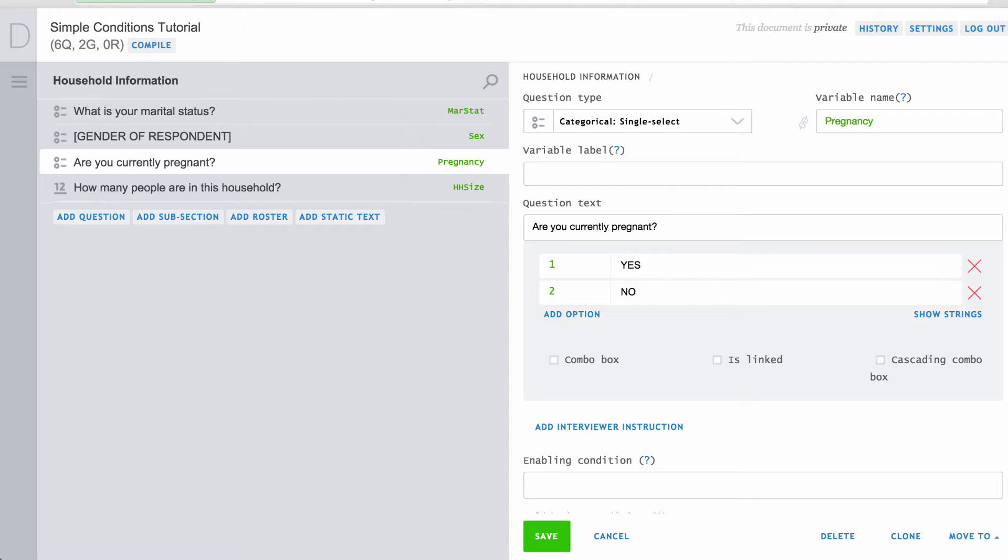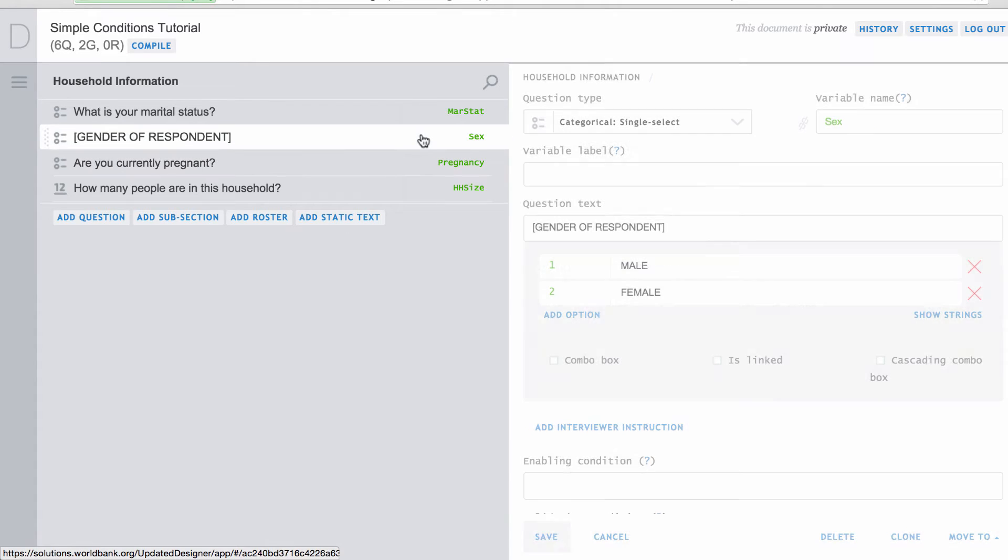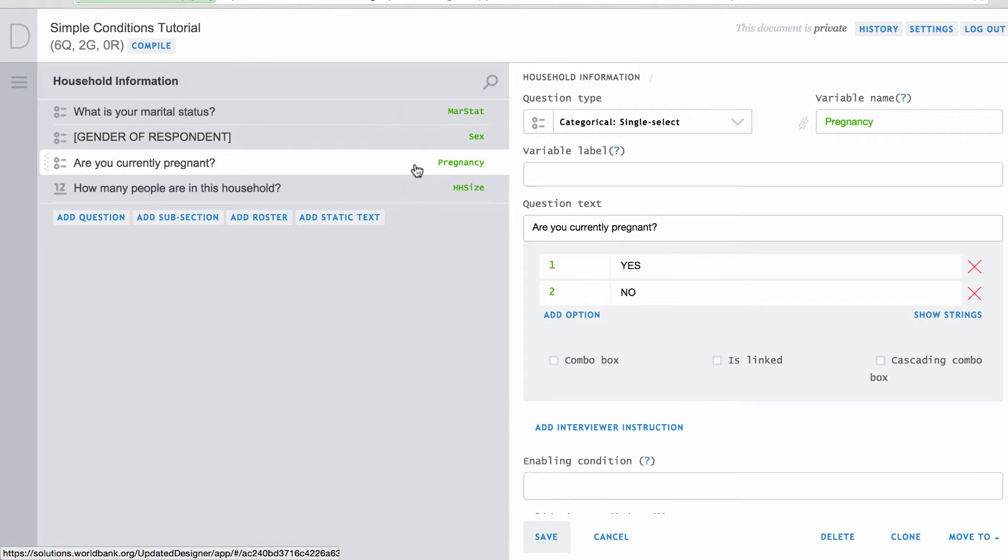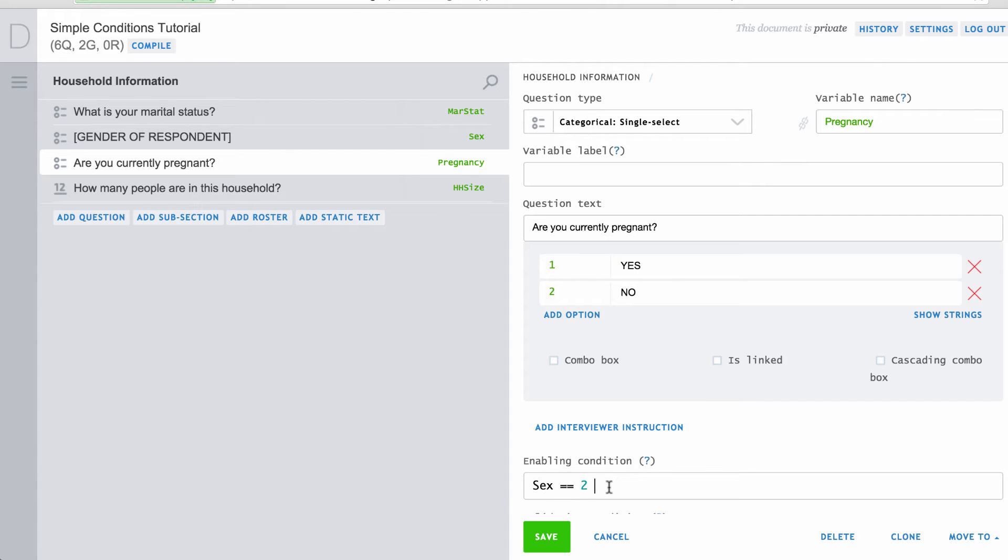Conditions are useful when they include the names of variables in the survey. In this example, we would only want to ask the question about pregnancy if the respondent is female, that is, if the variable named sex has a value of 2. Therefore, this would evaluate to true only if the response to the sex question was female and the question about pregnancy would only be asked among female respondents. Note that we use double equal signs to denote a test for equality in conditions and that responses are indicated by the codes assigned to variables, not their labels.